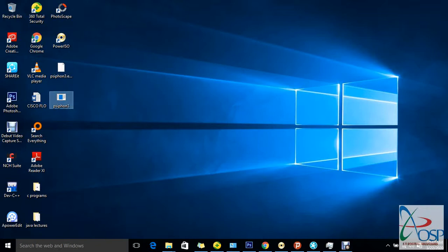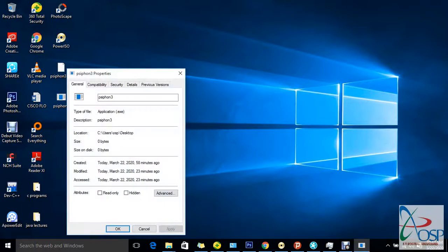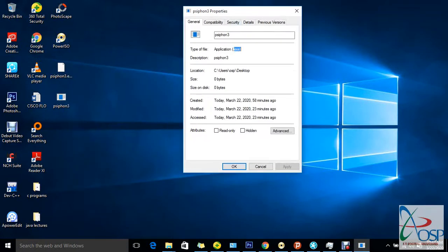So let's think about how to remove this virus from our PC. If you right-click on a program and go to Properties, you'll find it's an executable file but the size is zero bytes — that's how bad it is. Let's see how we can remove that from our PC.